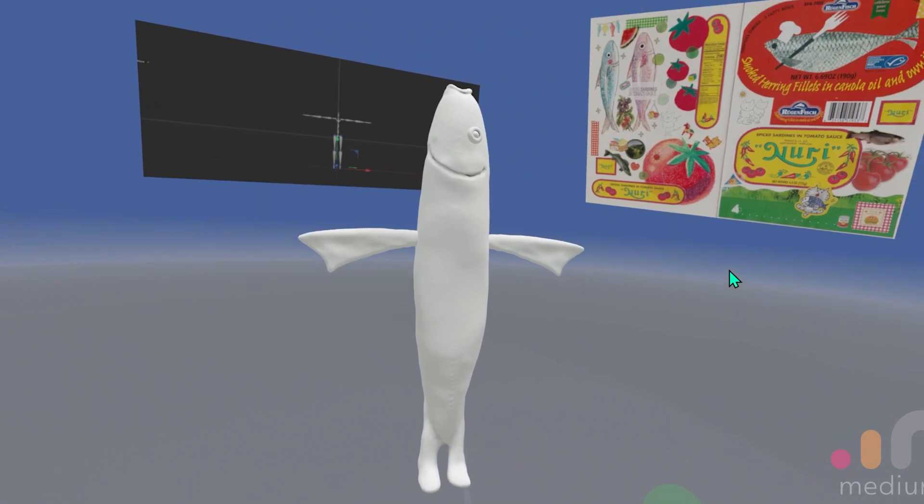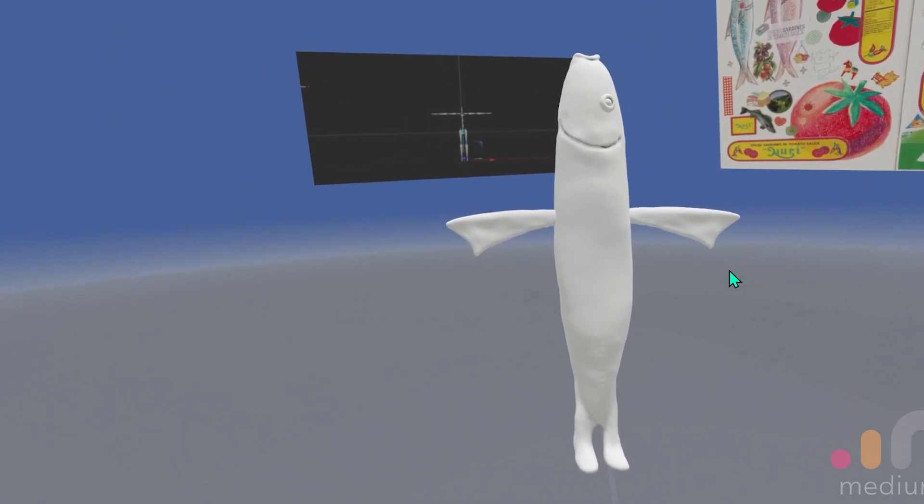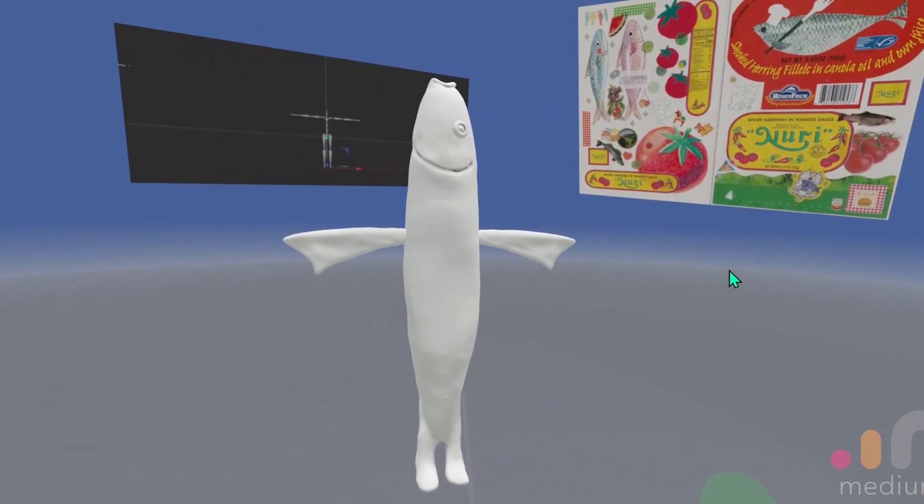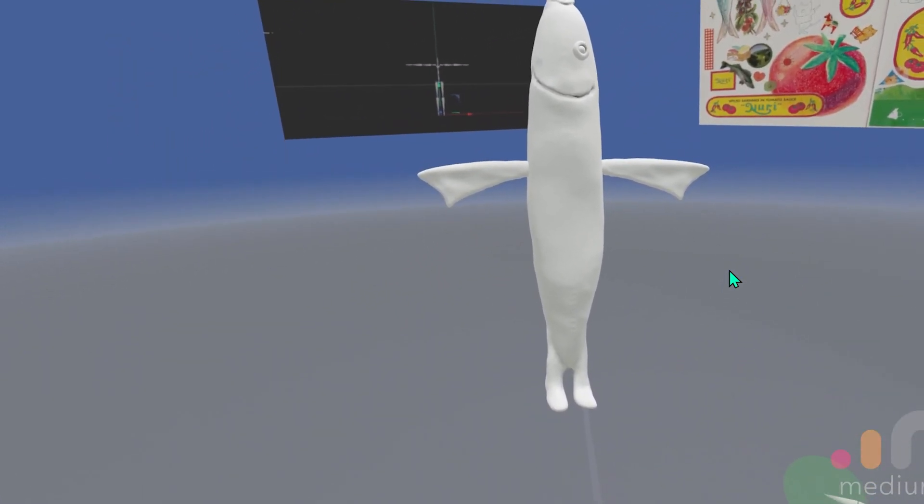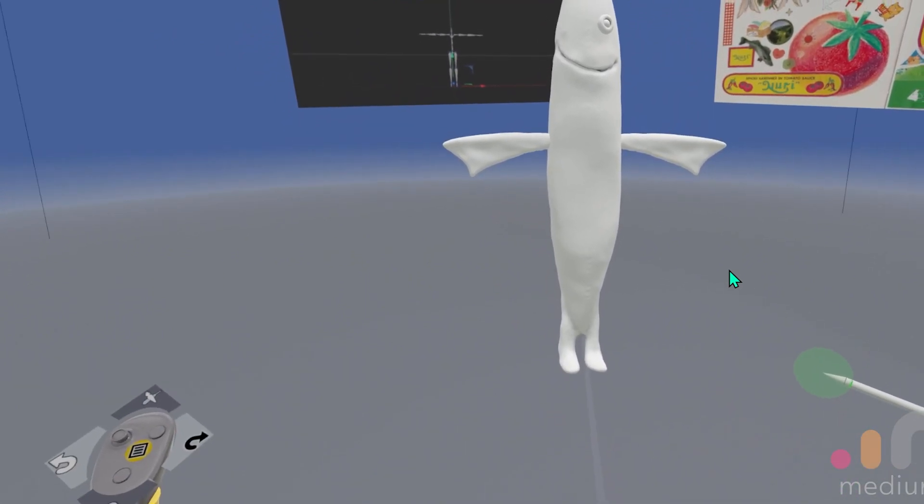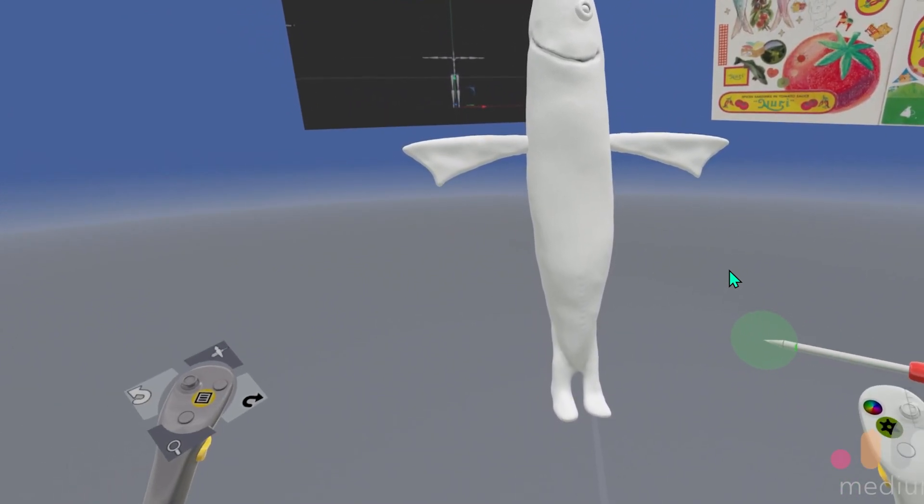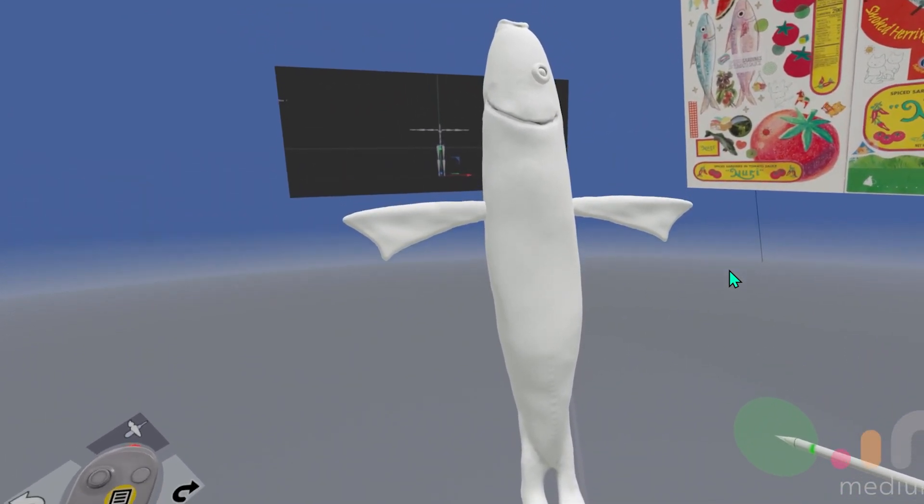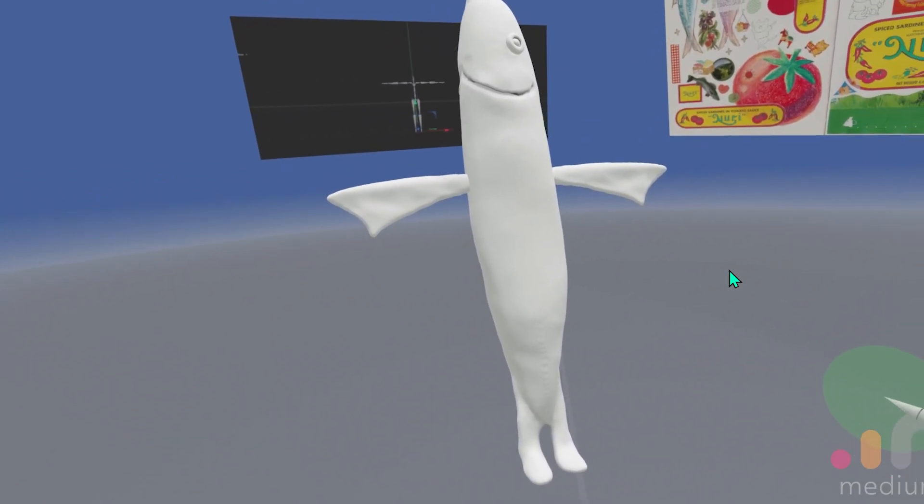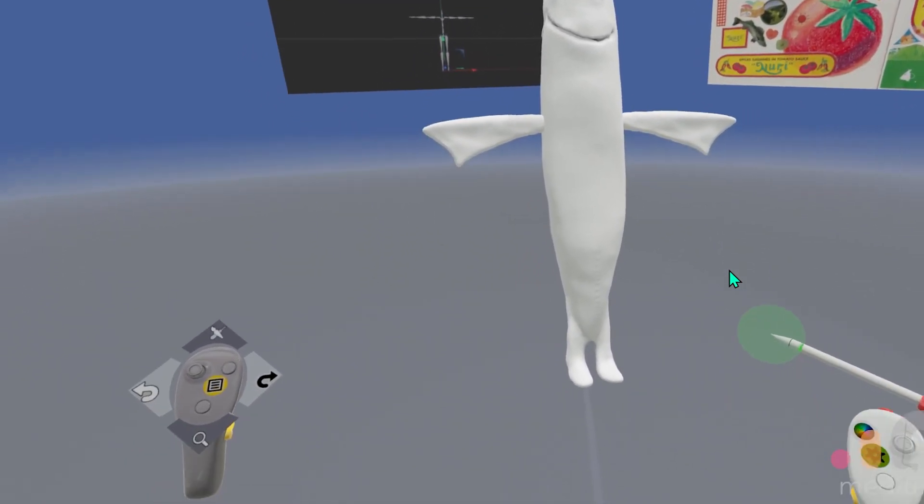It's not particularly great for things like the sardine can and anything that's like hard surface modeling that needs to be very geometric and straight lines and stuff. But for organic shapes and I'm not like an amazing sculptor or anything,